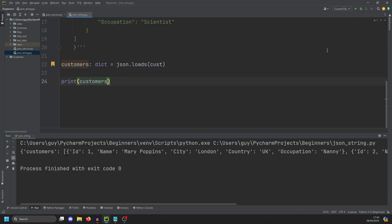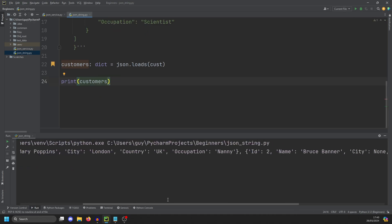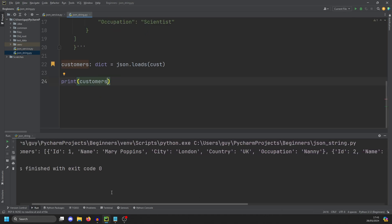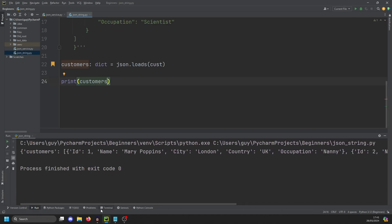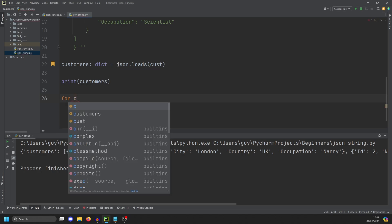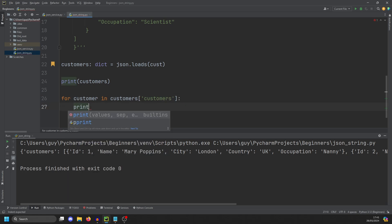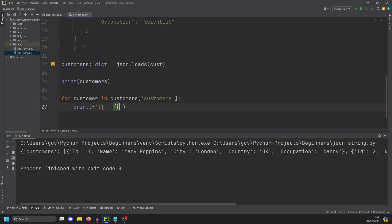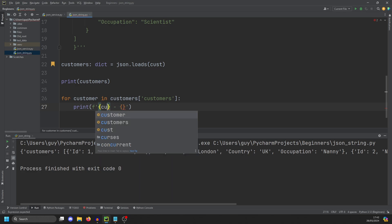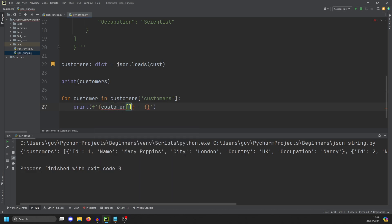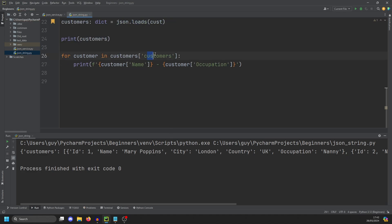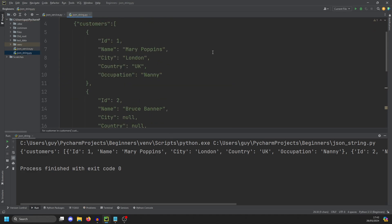And then let's just start out by printing customers. Run that now. And you'll see here, we have a dictionary representation of this JSON payload. So how do we start using it? Well, it's just like a dictionary. So if we want to print out the name and occupation of everyone in our collection here, we can do for customer in customers, and we'll go to the customers list.